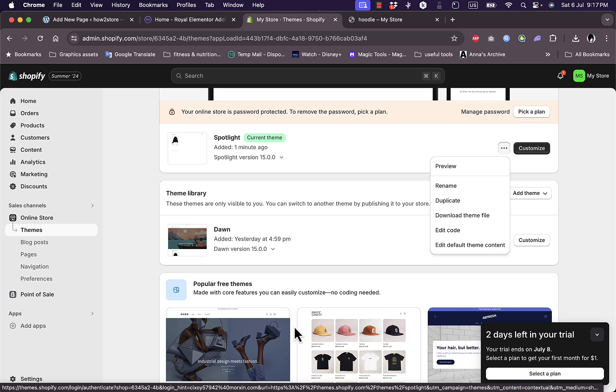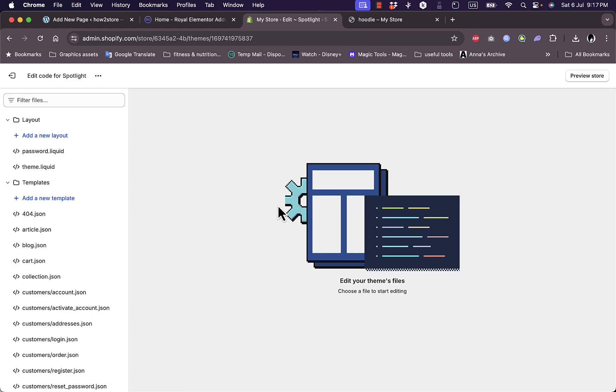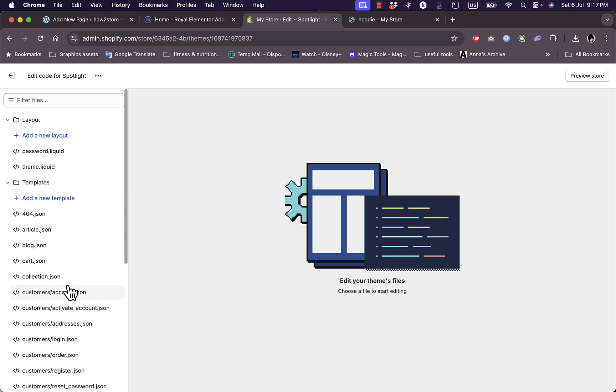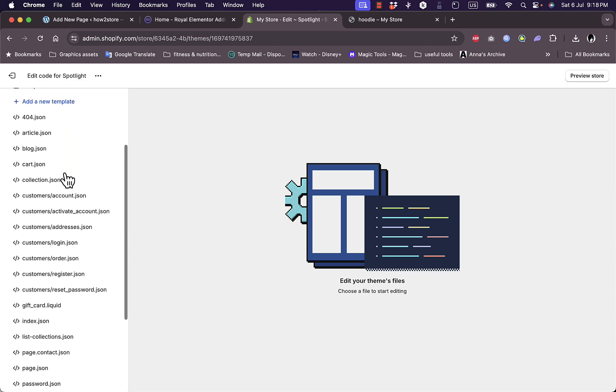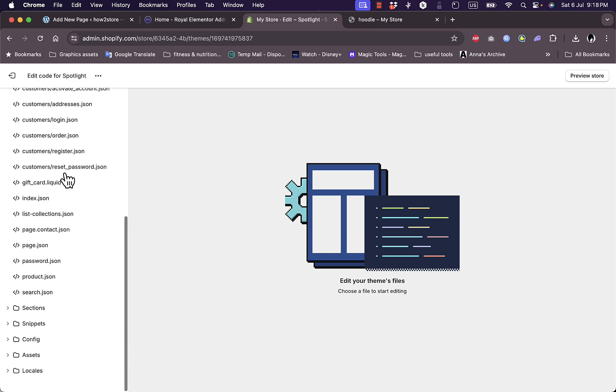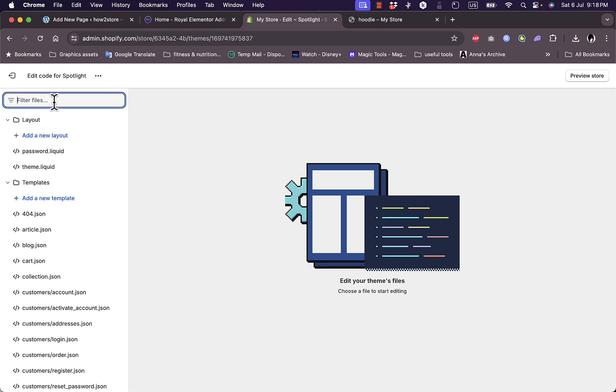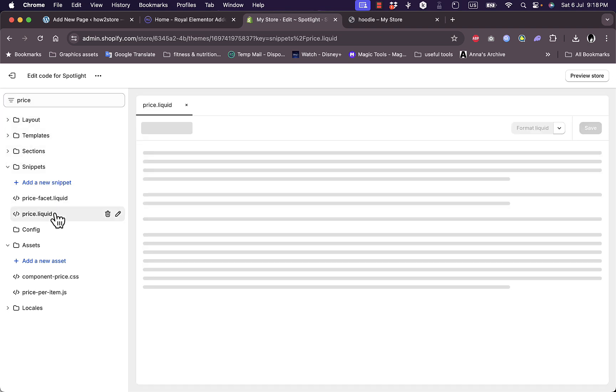It works on the free or the paid themes on Shopify, the free basic or the premium themes. That's the beauty of it. Click on edit code and now you are in the code editor where you can edit your code. You want to scroll and find price.liquid, or you can go ahead and search for it. Search here for price.